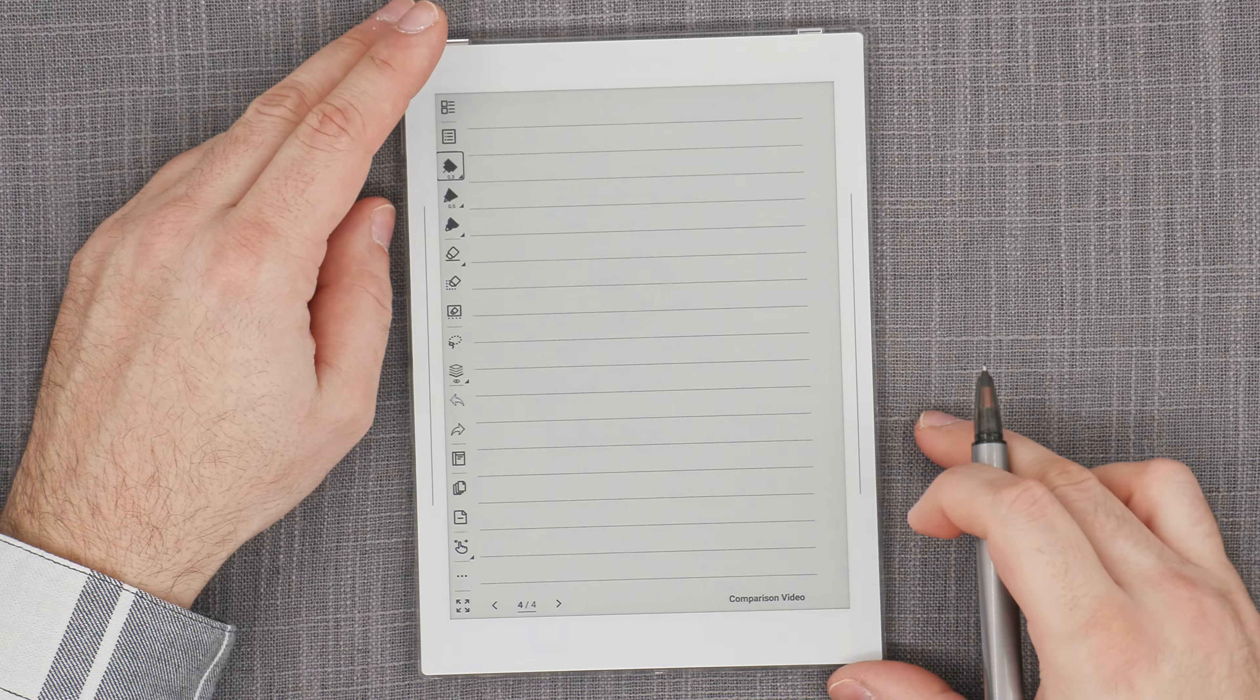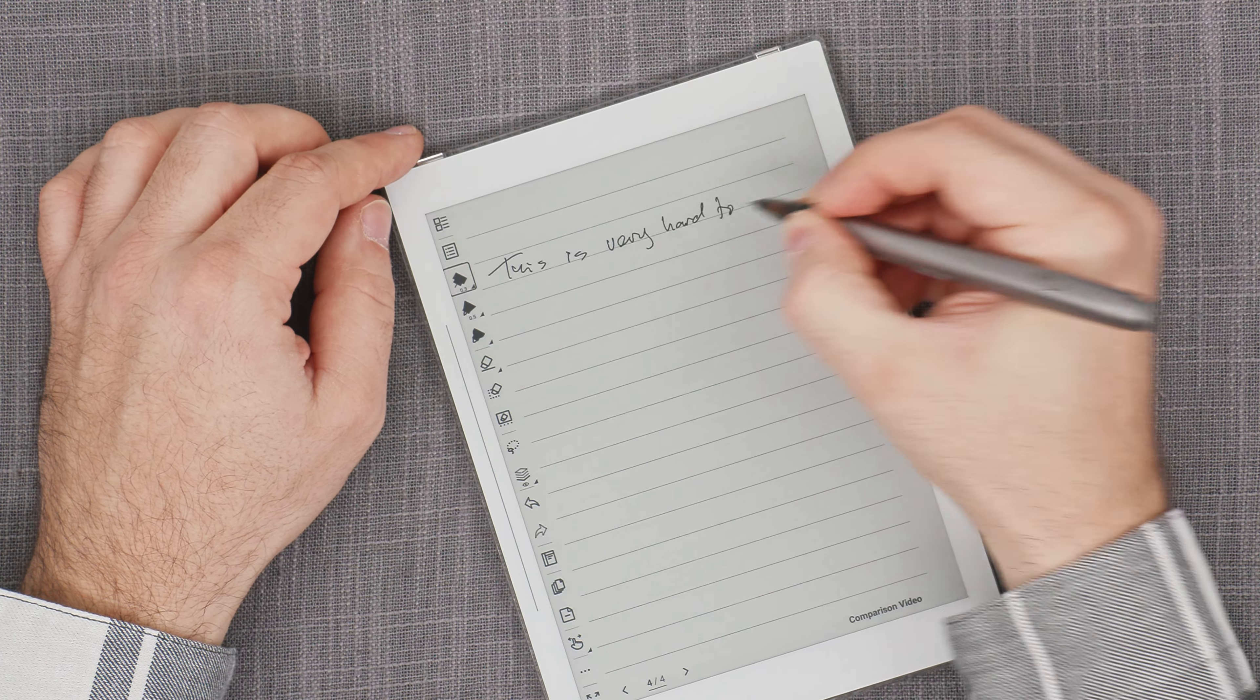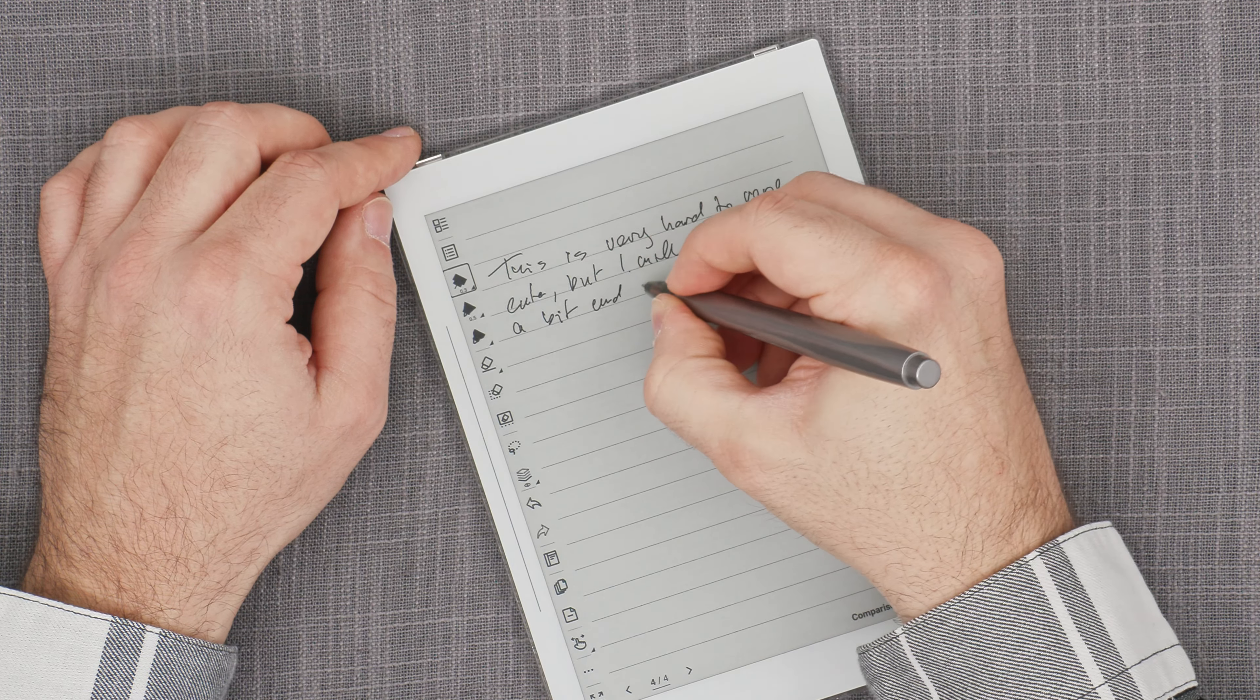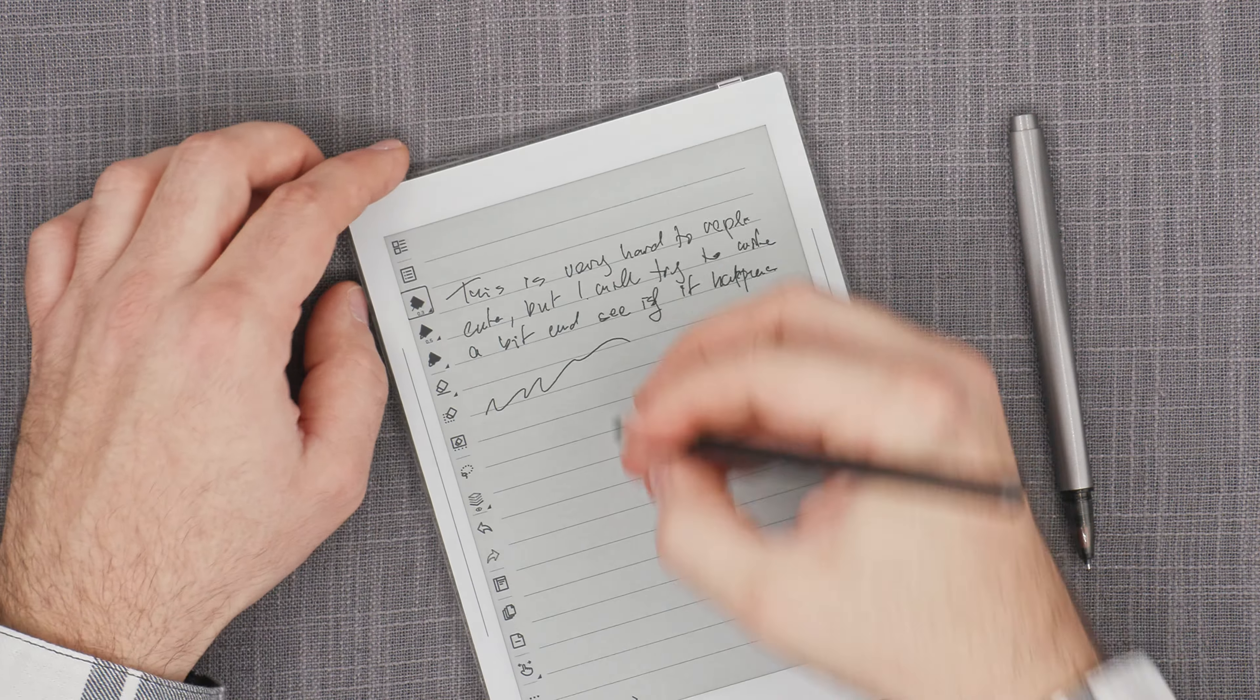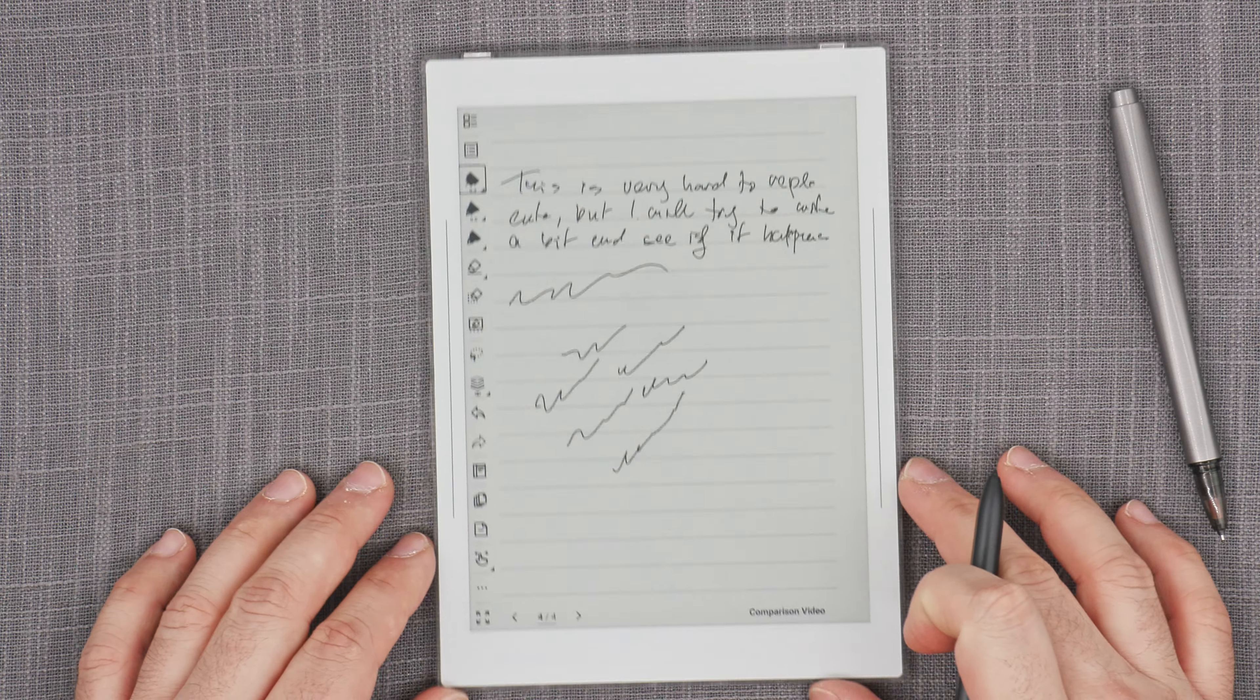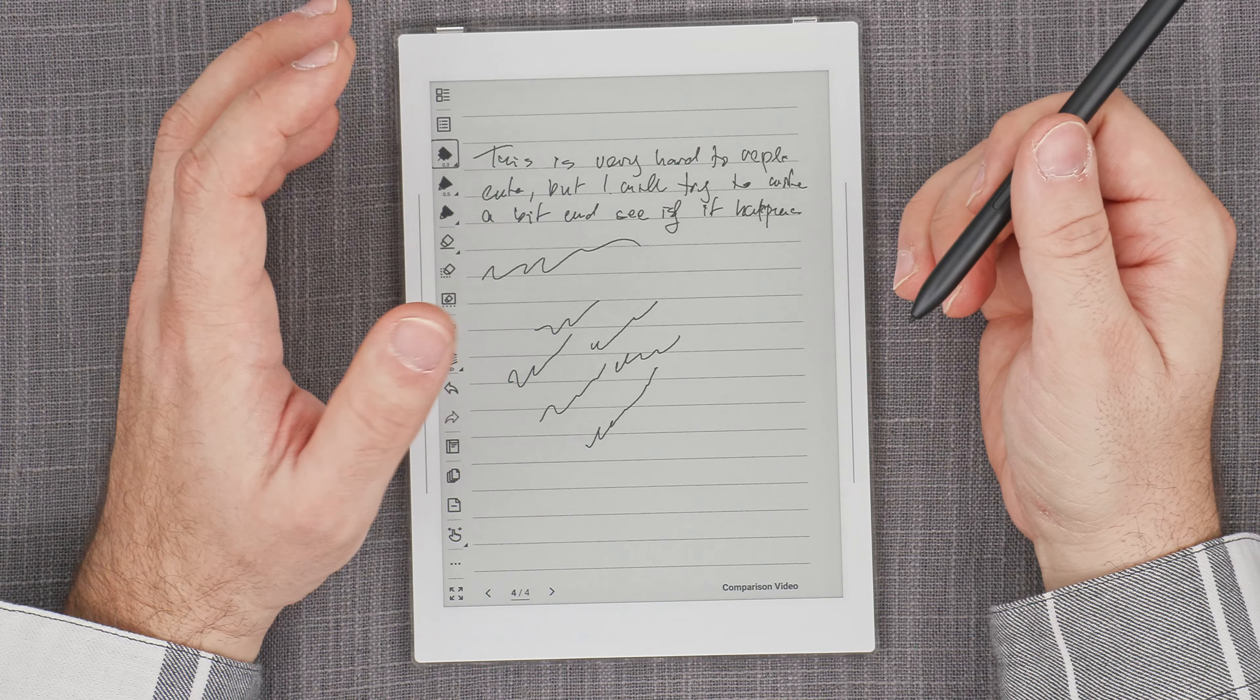My first critique of the A6X2 would be the occasionally disappearing writing strokes. Now, this is very hard to replicate, but I will try to write a bit and see if it happens. Sometimes I was able to reproduce it almost exactly happening, but I have rebooted it since. But the one thing that I noticed is that when it does happen, basically you're writing and your stroke disappears. And if it starts happening, it can happen quite often.